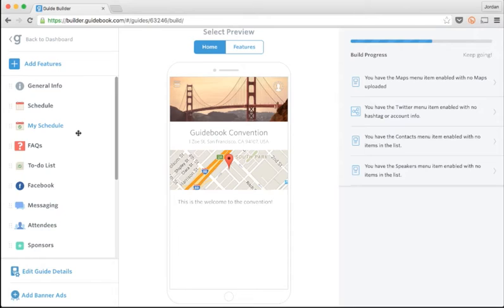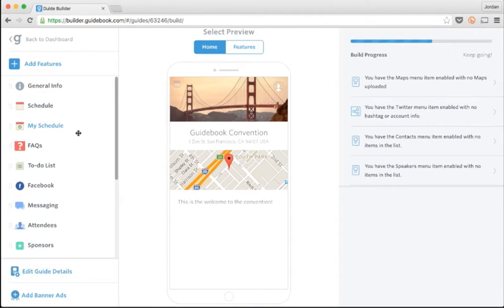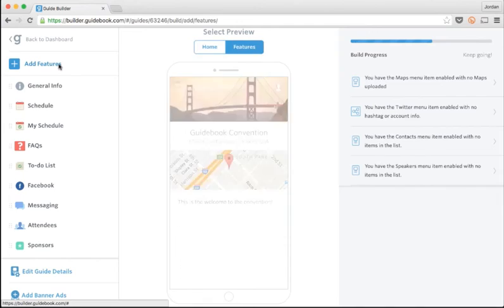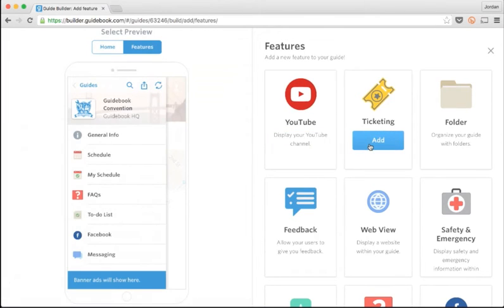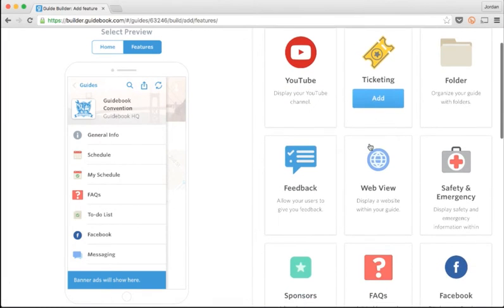But I'm going to create a new list because I want a list in my guide of all the restaurants near the convention center where the event is being held. I'll select Add Features above my Feature list on the left to add a feature to the menu.